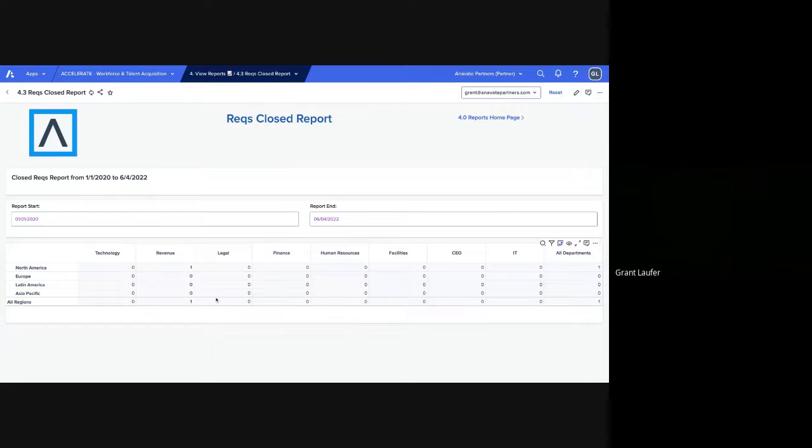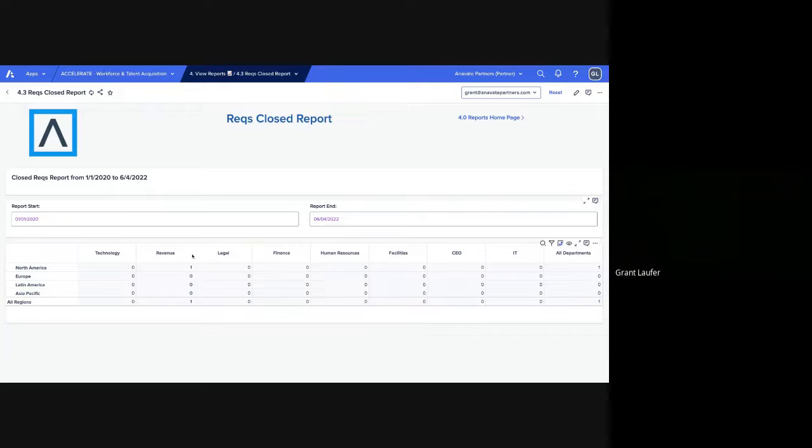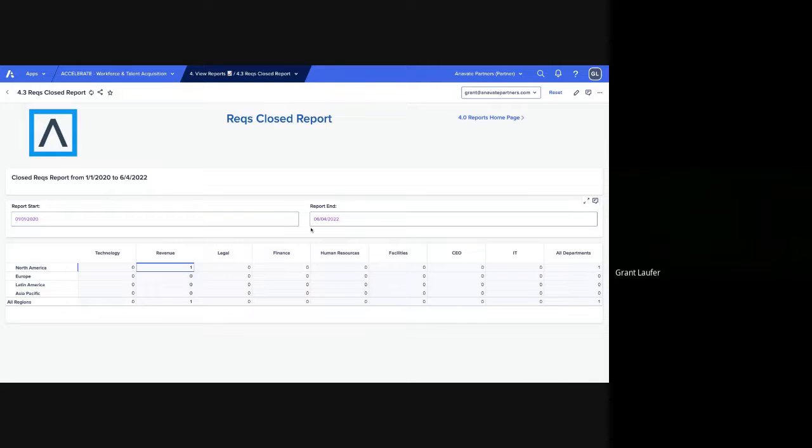RECs closed. We'll go back to our RECs information and look at how many RECs have been closed in greenhouse within this time period. So you can see within this time period for our make-believe RECs that we have, we've only closed one in revenue in this period.